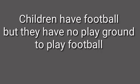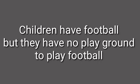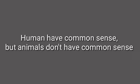She has brothers, but she has no sisters. Children have football, but they have no playground to play football.